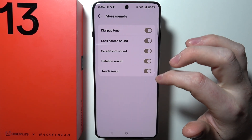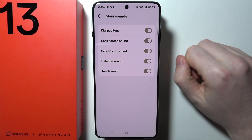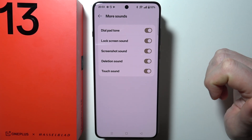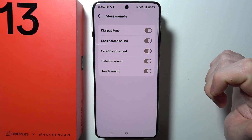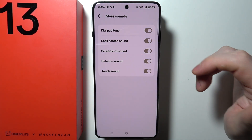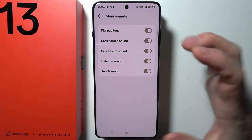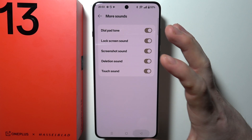Then in More Sounds, you can activate or deactivate sounds for dial pad tone, lock screen sound, screenshot sound, deletion sound, and touch sound.